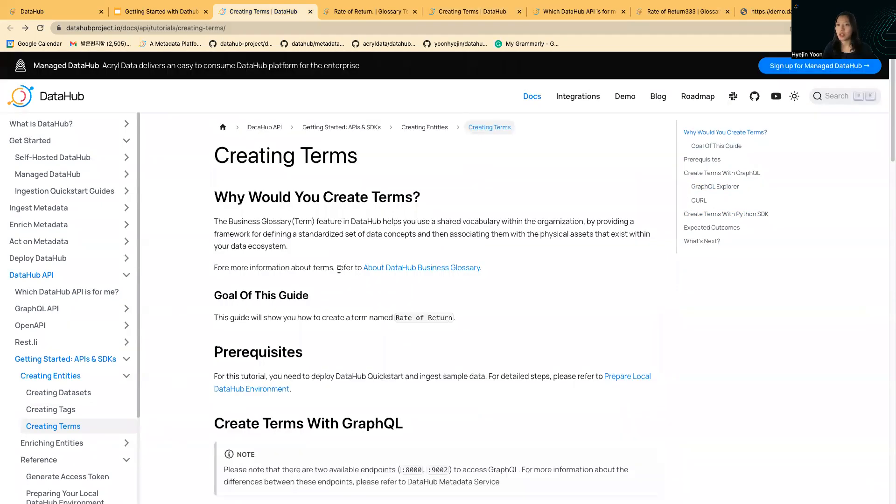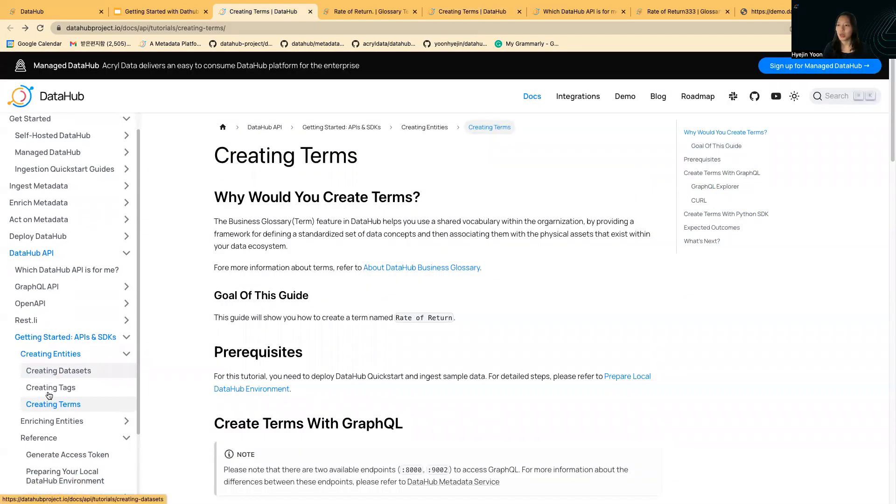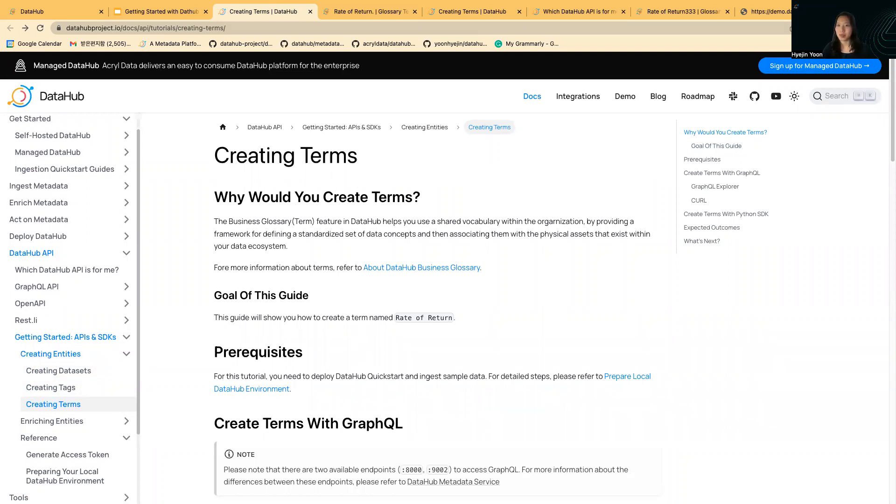I really hope that these collections of our new API guide will help you utilizing DataHub. We welcome any feedback and thank you for listening to my presentation.